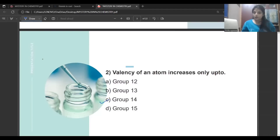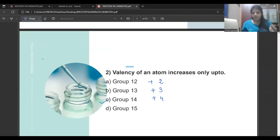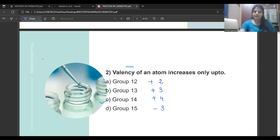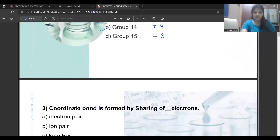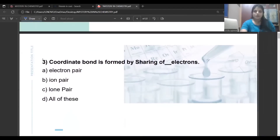Valency of an atom increases only up to — the correct answer is group 14. In group 12 the valency is 2, in group 13 the valency is +3, in group 14 it is +4. When you move from group 14 towards group 17, the valency decreases: in group 15 we have valency -3, group 16 is -2, group 17 is -1. So the answer is C, that is group 14.